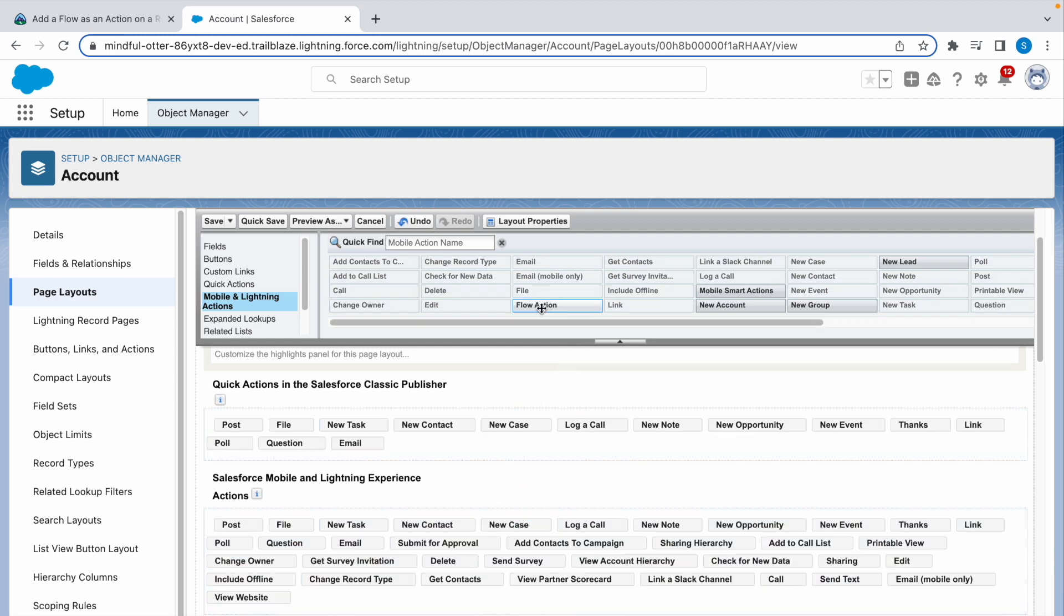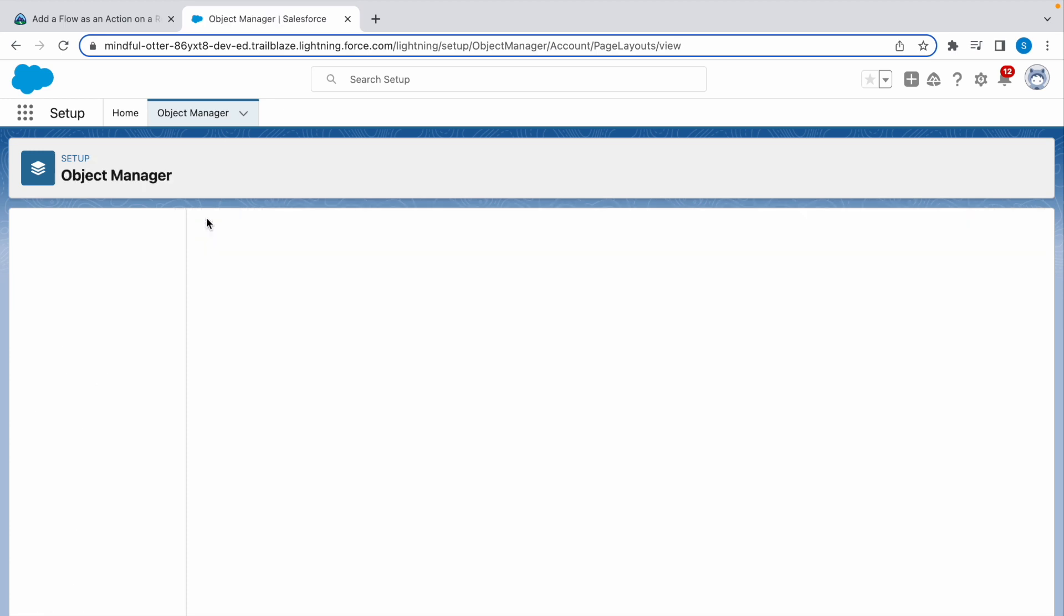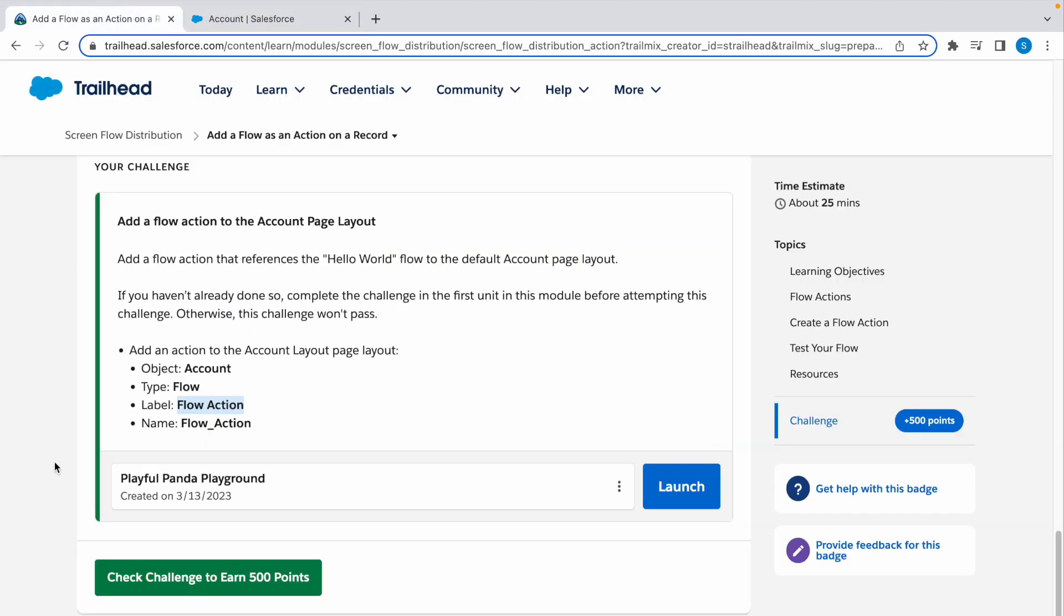Now select the flow action button and add it here. Now we need to save it. Now that is the end of our challenge.